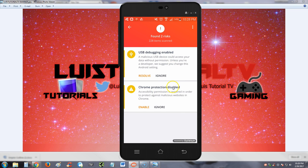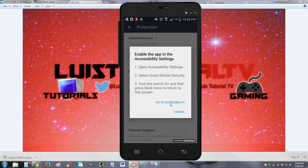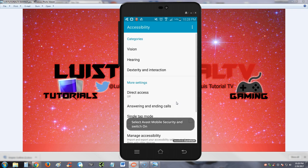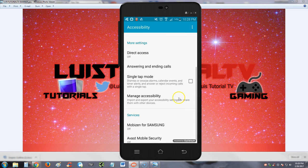So we got to go to accessibility to enable that. We got to go in here, select Avast Mobile Security and switch it on.